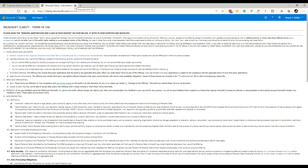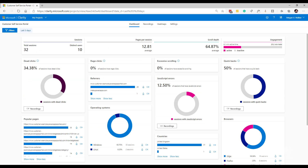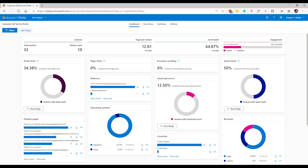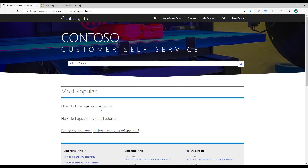So first things first, I'm going to open up my portal. I'm looking at a standard portal I've installed with no customizations, but I have put in the tracking code and added some data so I can actually track visits to the site and get it into Microsoft Clarity.